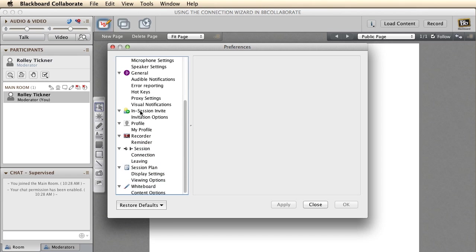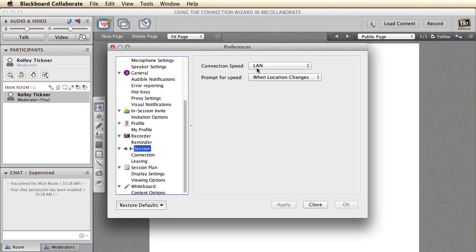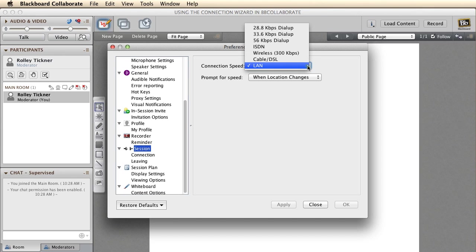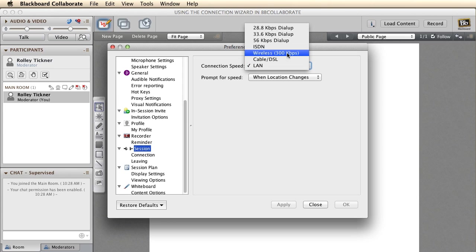If you scroll down, you can click on Session, and under the Connection Speed, just make sure that you've selected the right connection speed for the connection you have. So if you're on the Seeker University network, set it to LAN. If you're on broadband at home, try DSL.